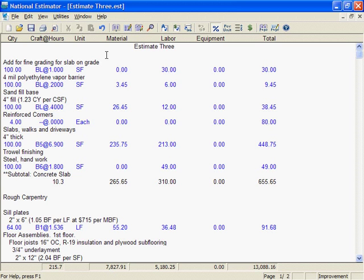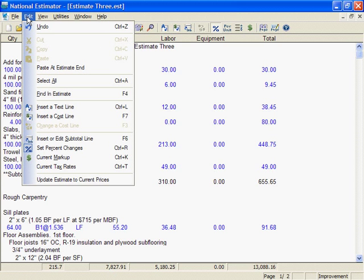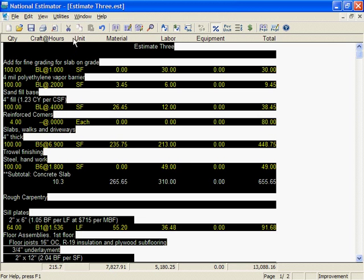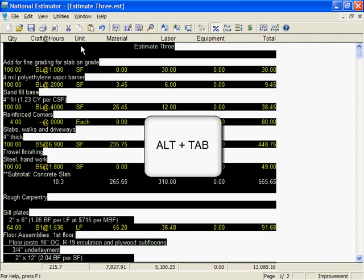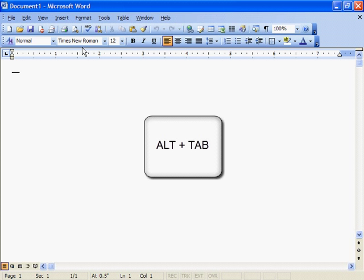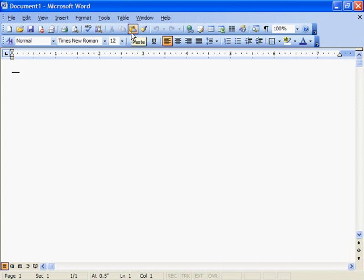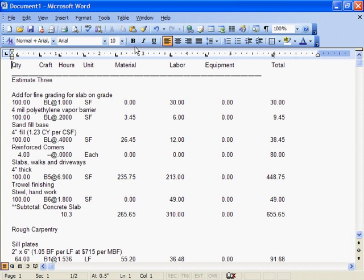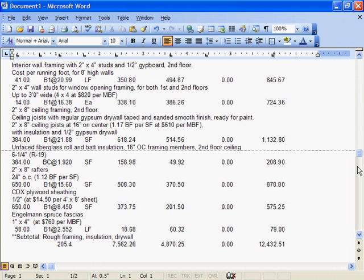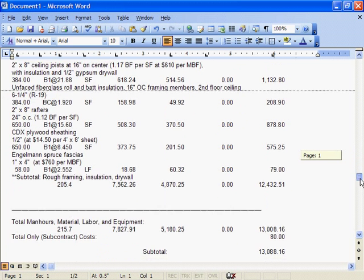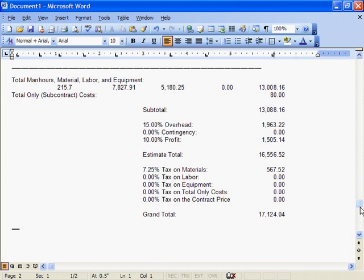You can export an estimate to any word processing program that will read a text file. But there's a better way if you use Microsoft Word. I'll click Edit and select all of Estimate 3, then click to copy. I'll jump into Word by holding down the Alt key while I press Tab, then click to paste. Now we've got Estimate 3 in MS Word.